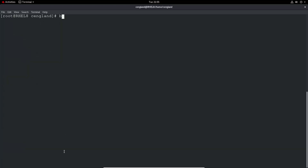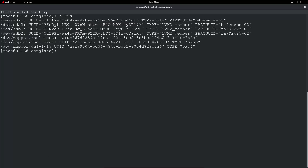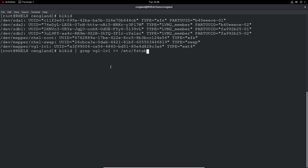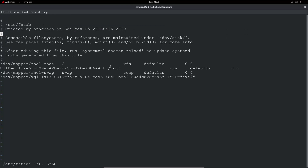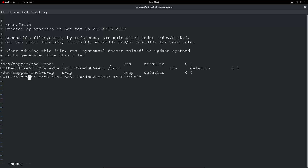Let's run blkid to get the UUID for VG1/LV1. We can do a quick hack: run blkid and append its output to /etc/fstab. Then we open fstab with vi, and we can see quite a bit is already filled out for us. We just need the UUID portion of the entry so we can build the full fstab line.